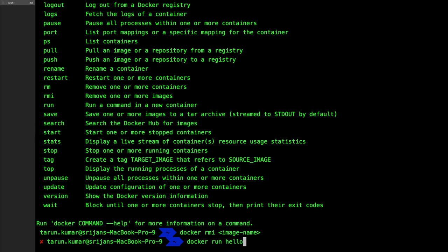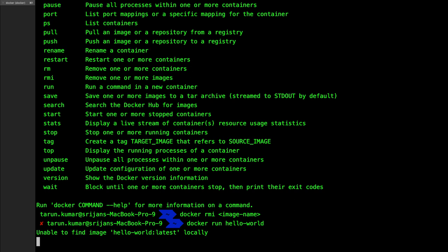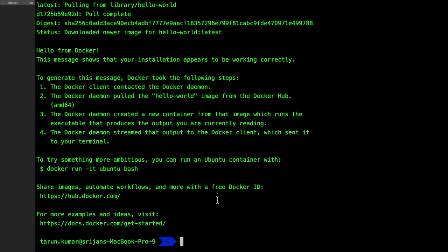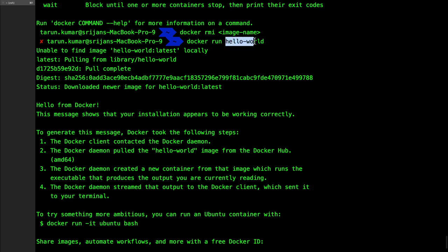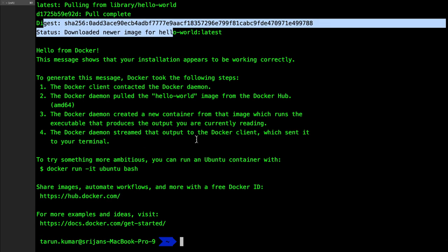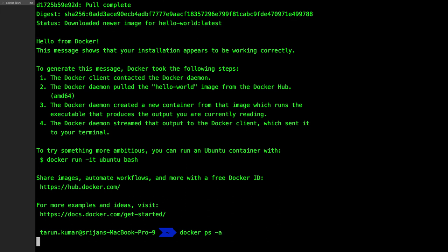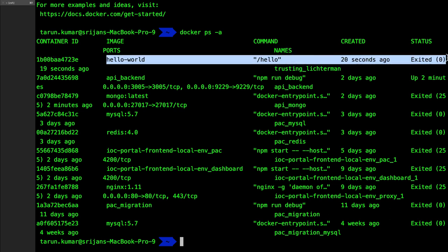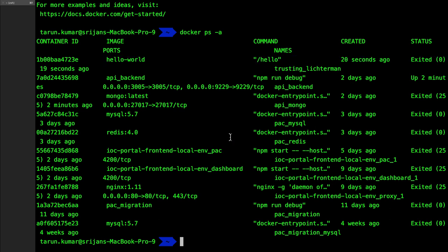Let's try to run 'docker run hello-world'. What it will do is try to look for the hello-world image. It tries to run the hello-world image, but since it is not available locally, it will download it — pulling the latest hello-world image. Then it runs that image. If you run 'docker ps -a', you can see hello-world is actually a container that has been created and exited, because we didn't execute anything inside it.